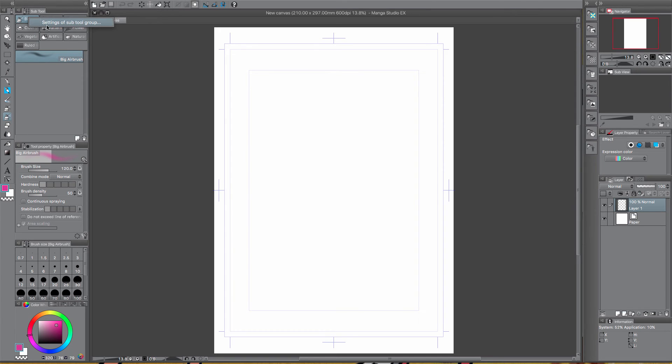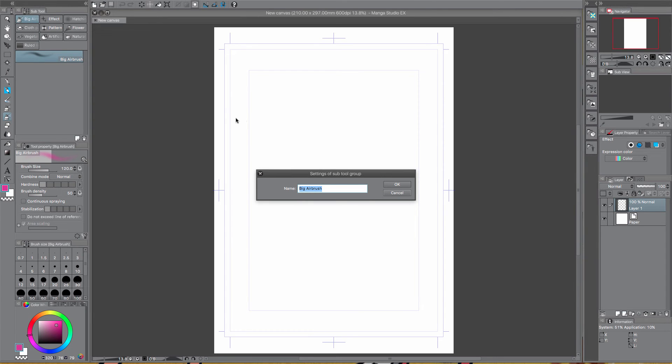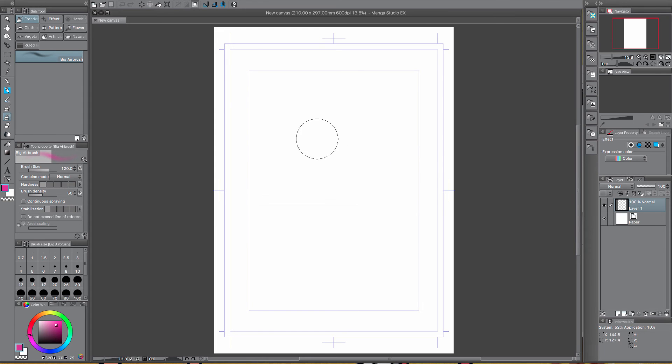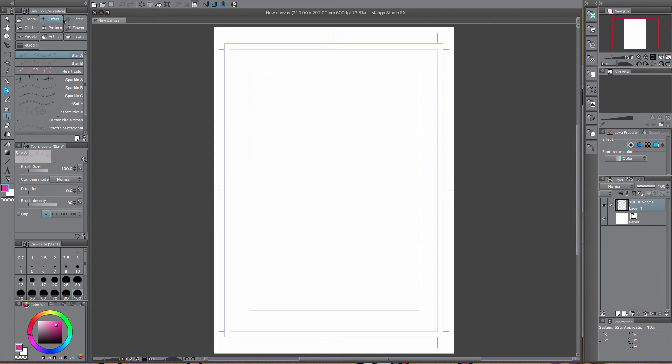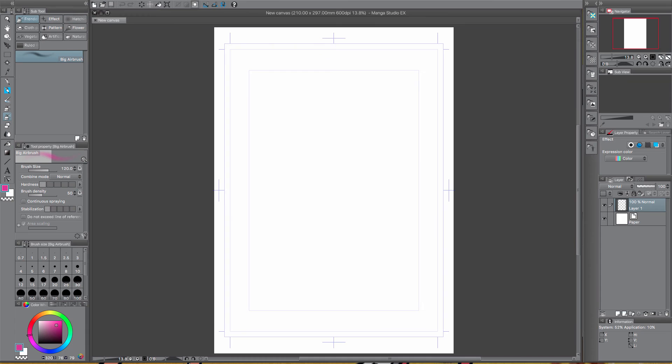So if you right click it, you can click the settings and rename it to anything you want. So I'm going to call it, no I'm not going to call it Fred, I'm going to call it Frendon.